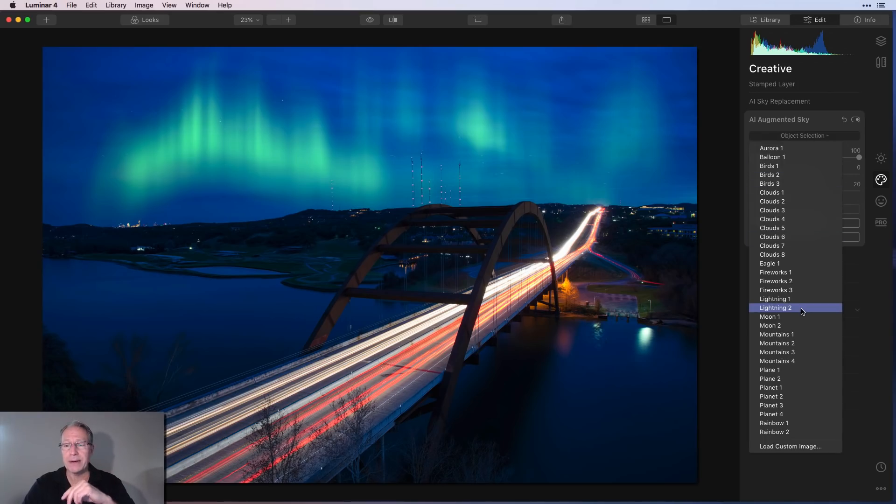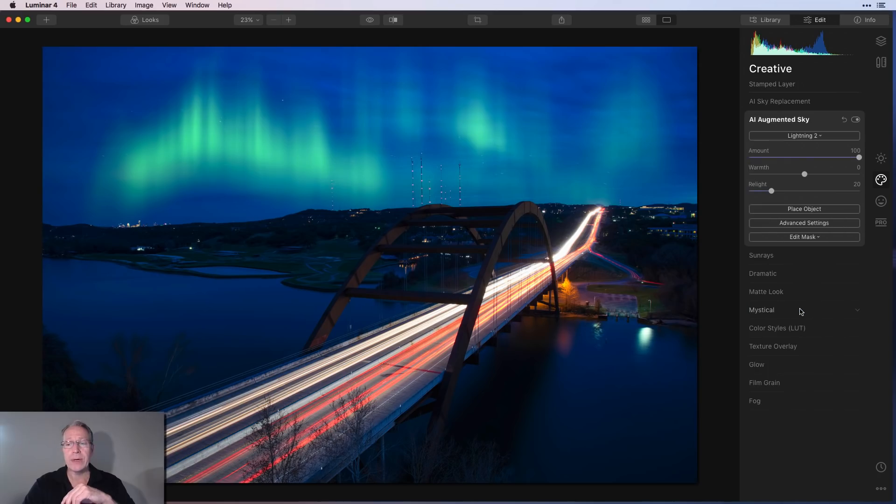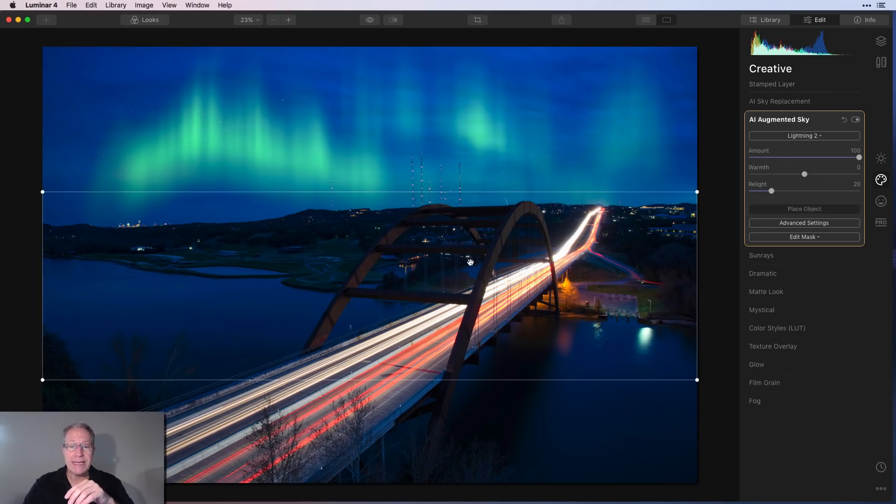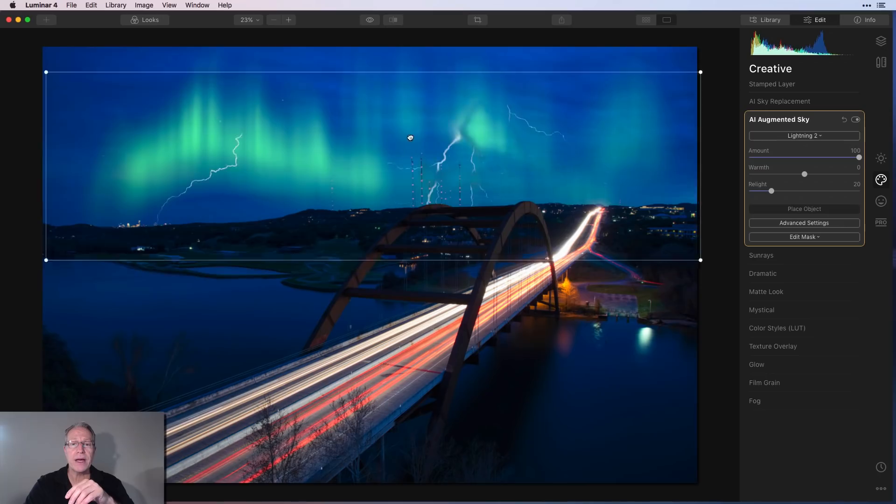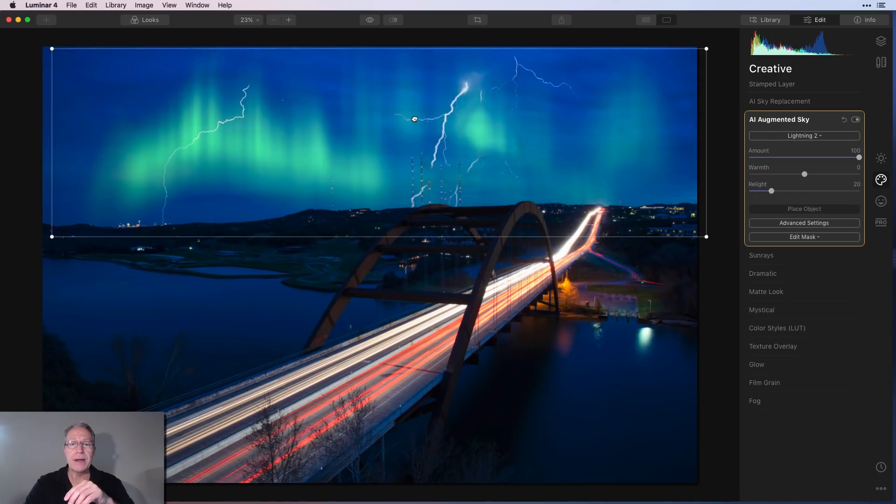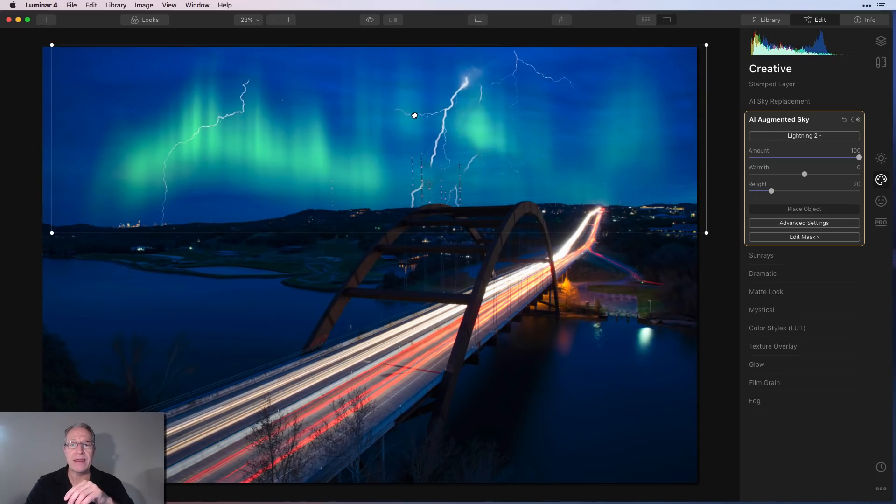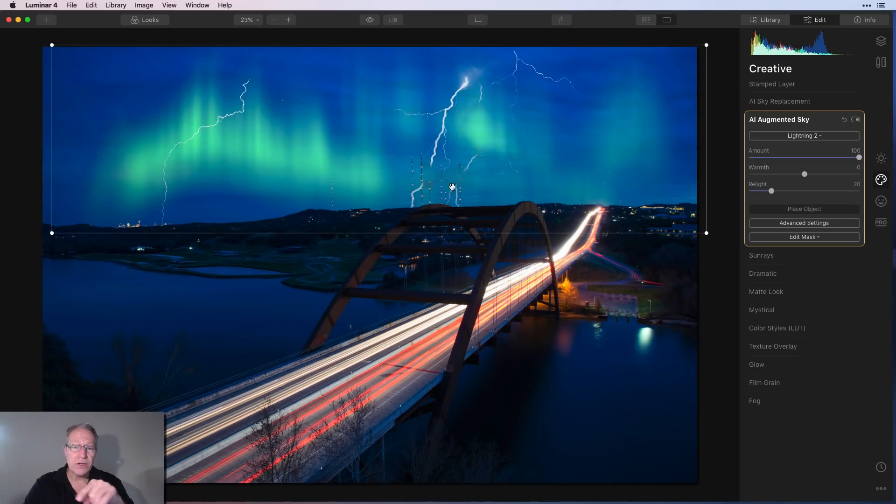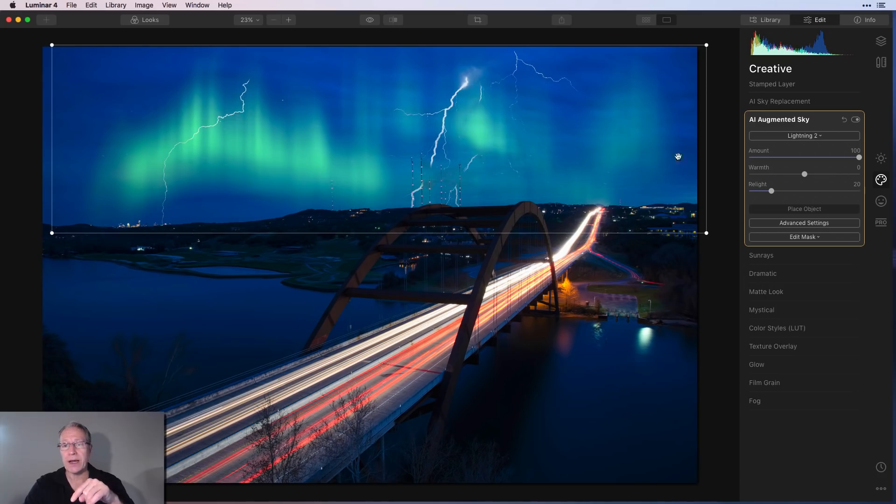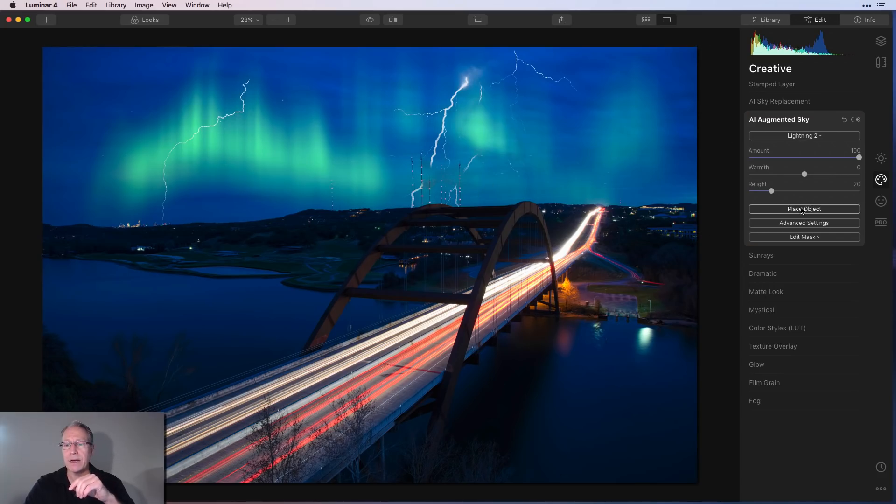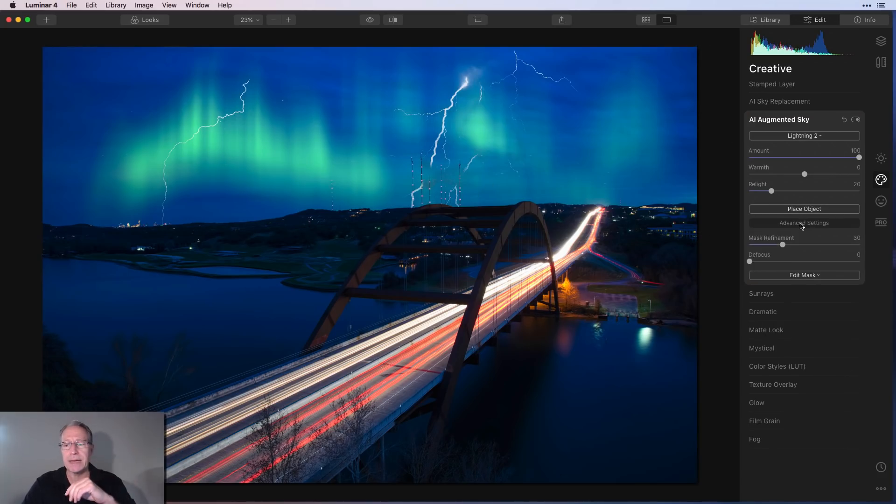So I might come in here and maybe I want to add some lightning. So it stuck the lightning in, but once again, it stuck it down low. So I want to pull that up and I'm going to do something like that. And now you're seeing it's not exactly working that great right there. So I'm going to say place object and that's where advanced settings come in.